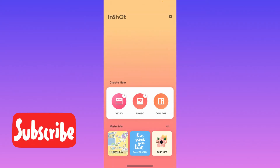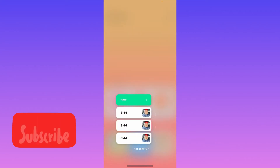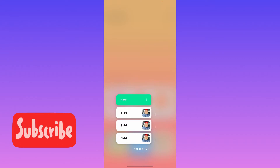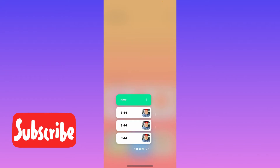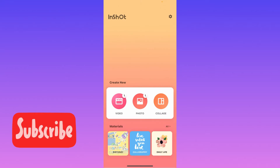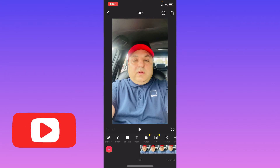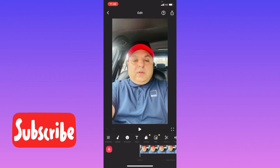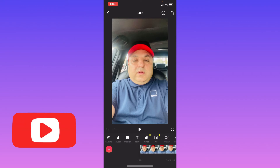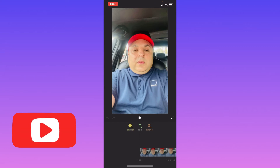Open the app on your mobile phone, then open the video to which you want to add the subscribe button. Click on New and open that video. The functionality you need to find and use to add the subscribe button is Stickers, so you have to click on Stickers.